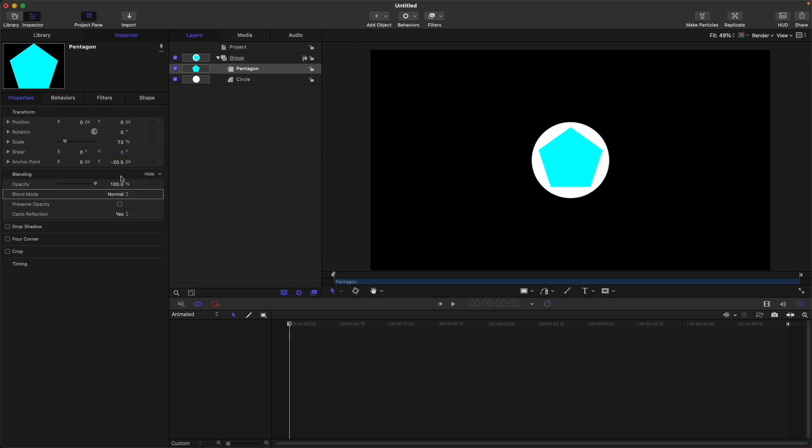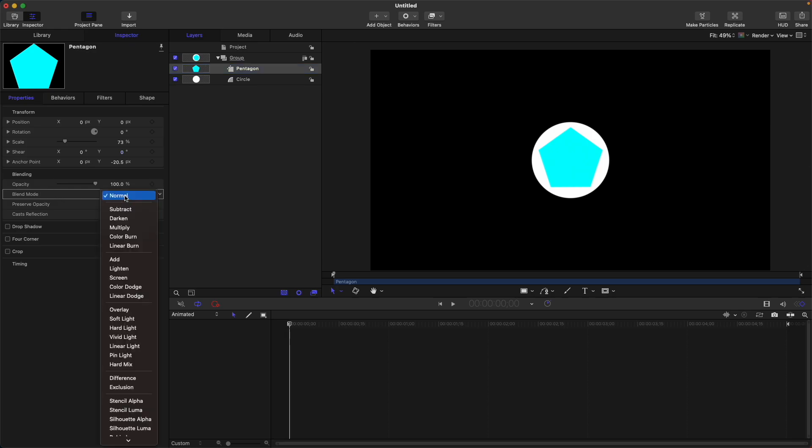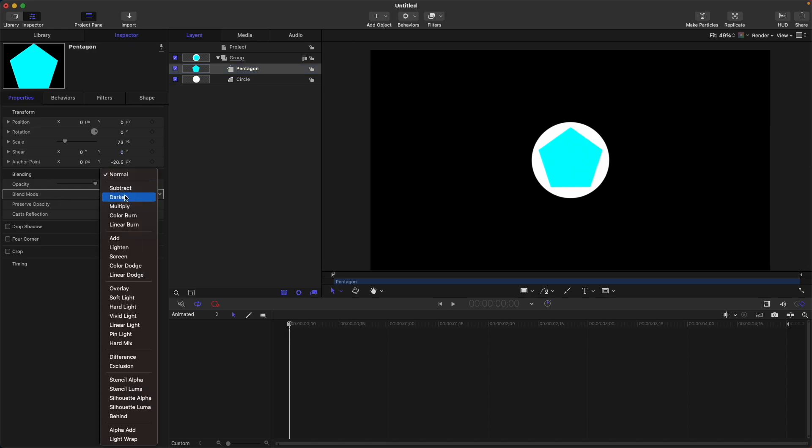So how to do so? First, select your shape and then go to blend mode. Then scroll down up to here—stencil alpha, up to behind. All of this can provide you different masking. Let's select stencil alpha.